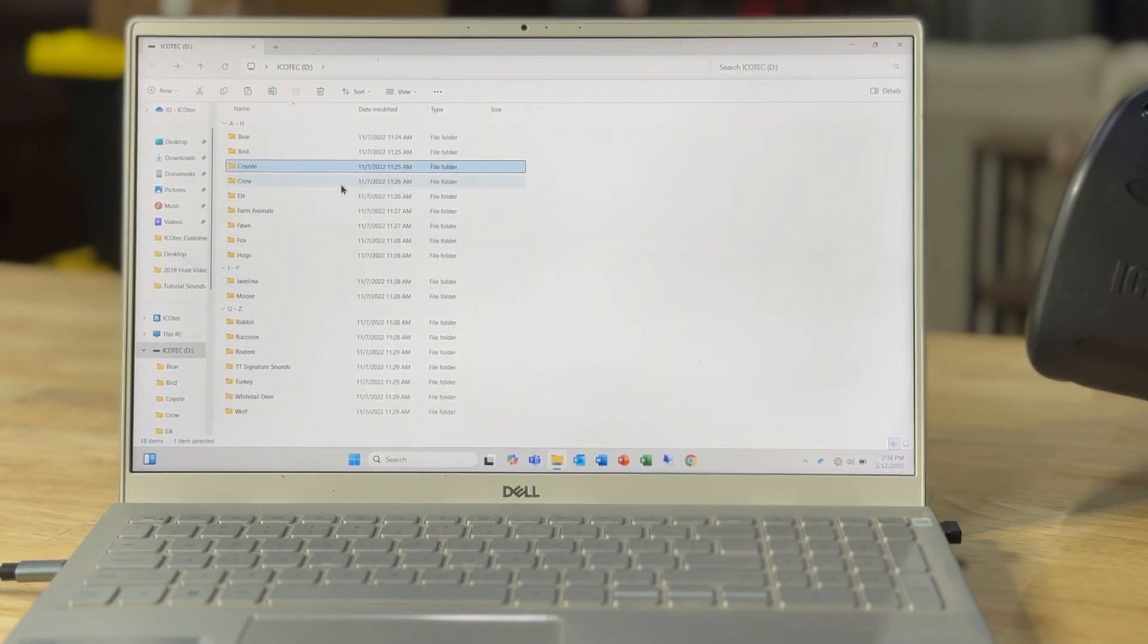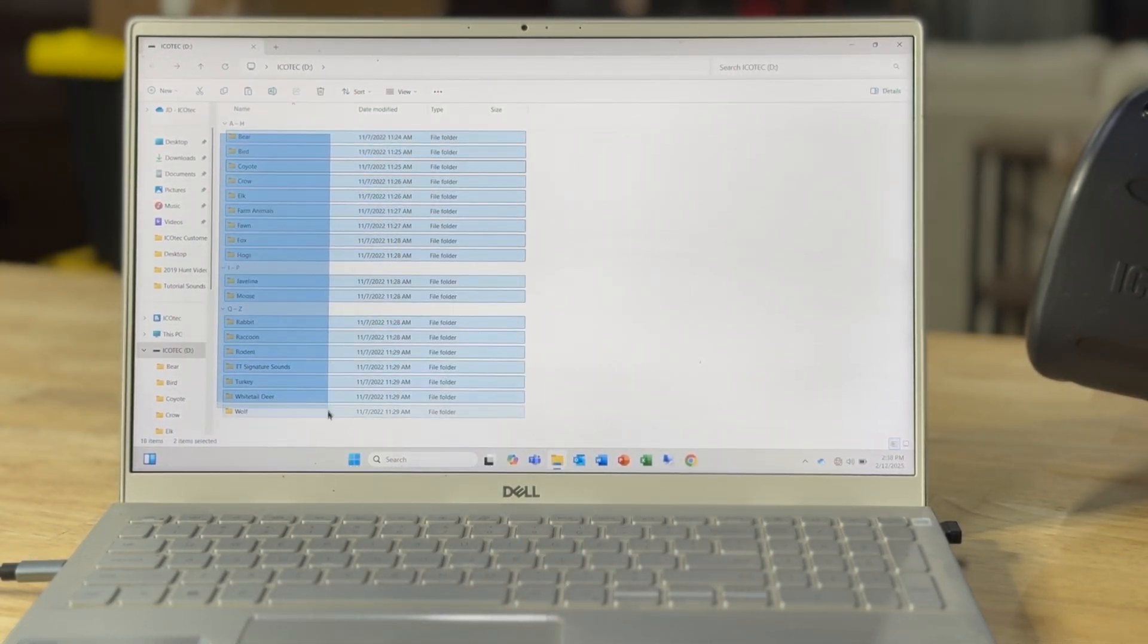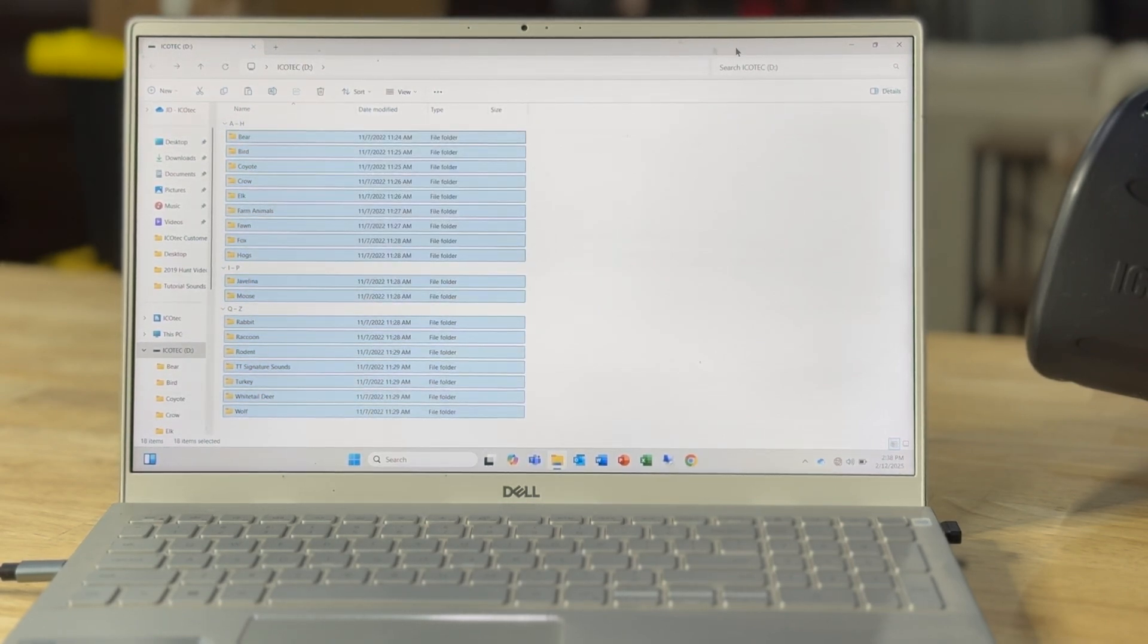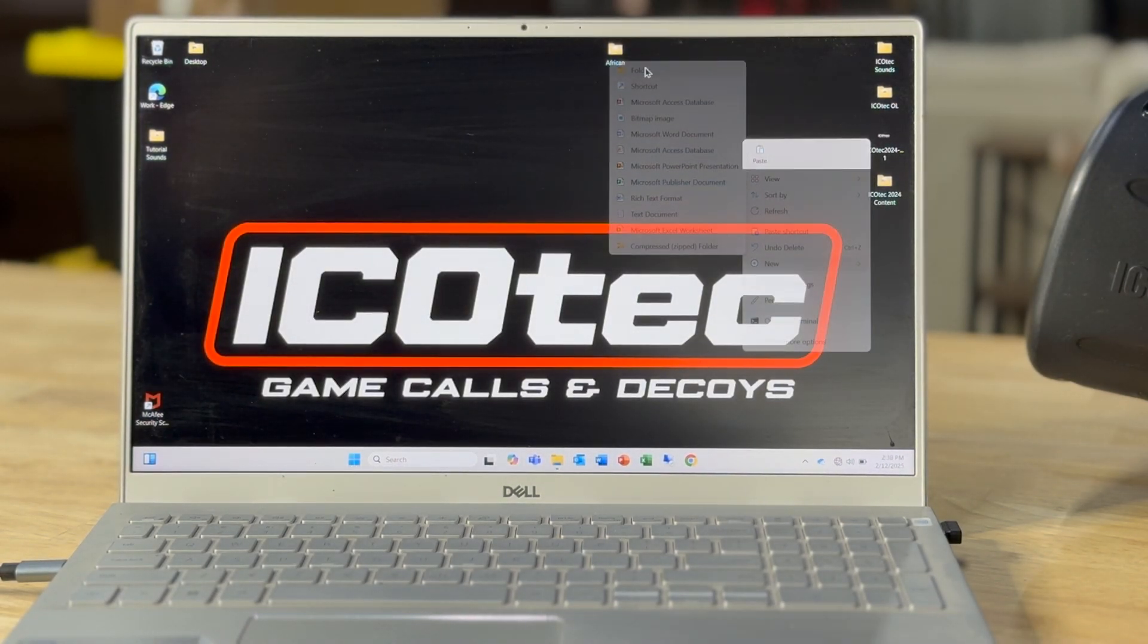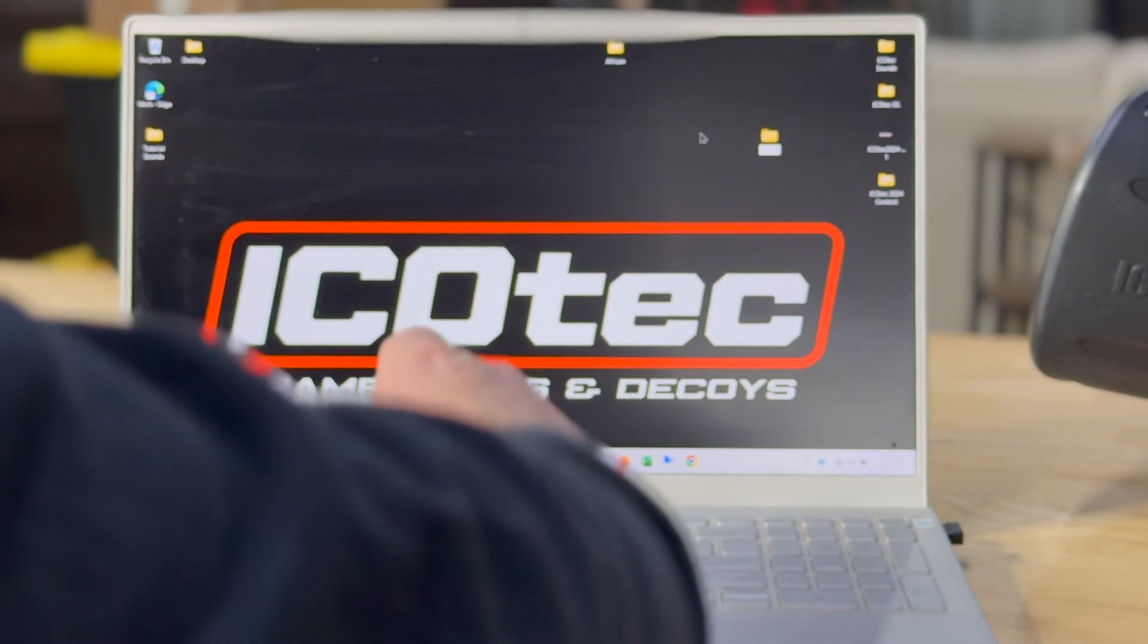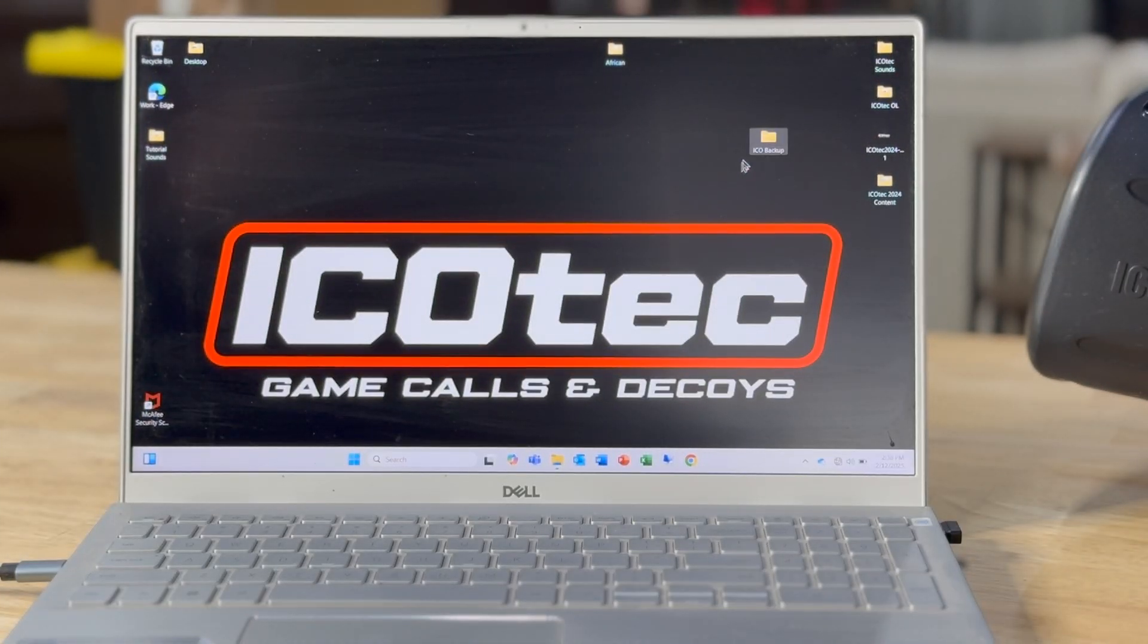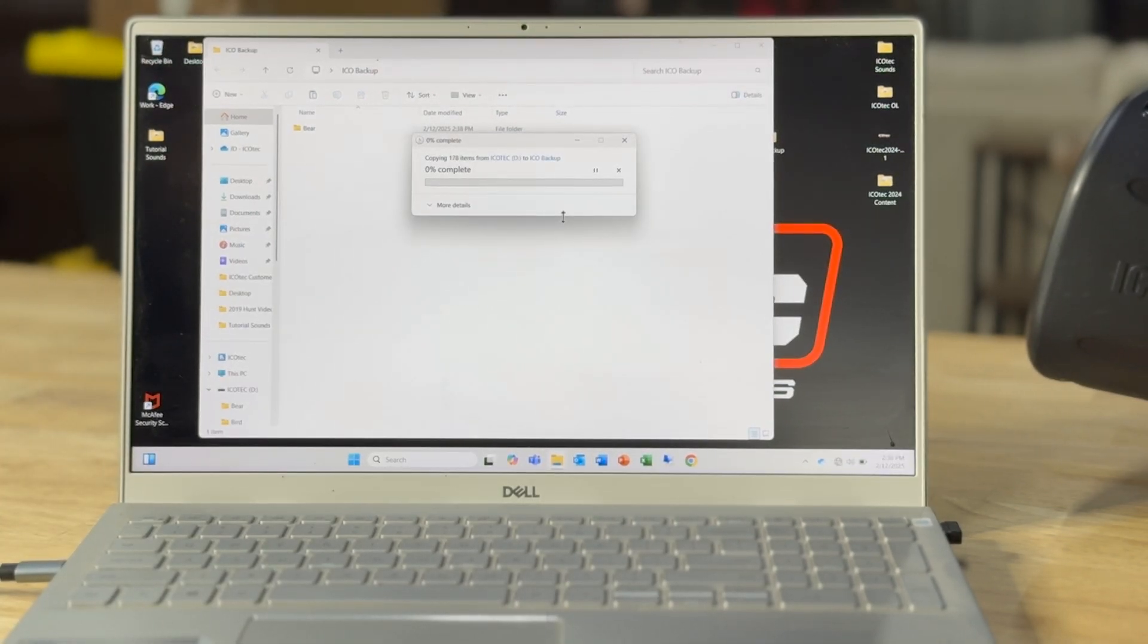So what I would highly recommend when you first get the caller is copying all these folders and creating a backup on your computer. I'll create a new folder and I'll name it like Ico Backup. And then I will paste those folders and all those sounds into that backup.